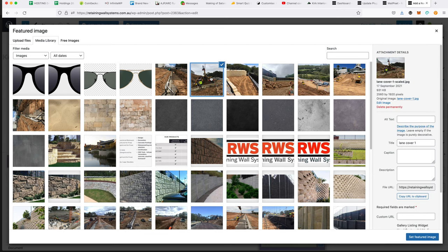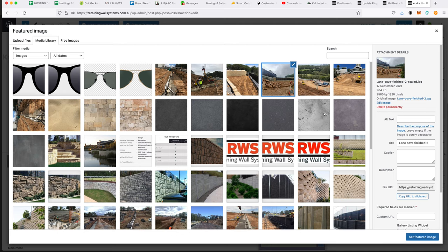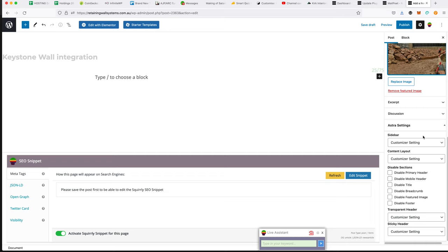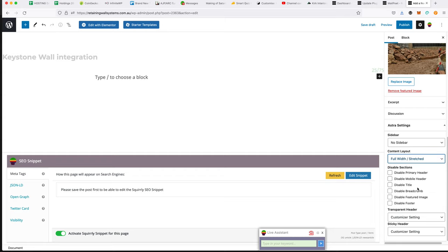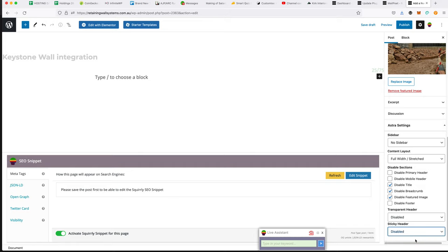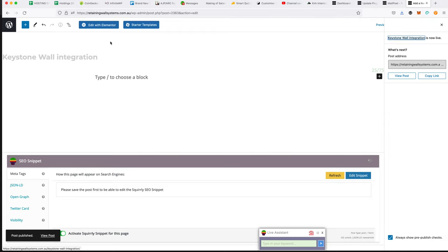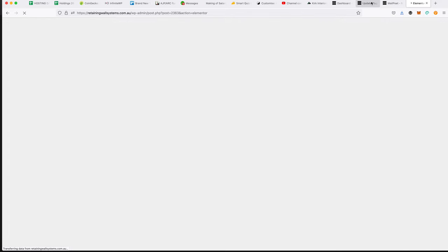Because we're using the Astra theme, I'll go with full width stretch so it goes from end to end rather than a box design. We'll disable the post title, breadcrumb, and featured image, and disable the transparent header because we've already got our own header through a custom layout. We should make a video about custom layouts soon. That's now published, and we need to edit it with Elementor and start building the bits and pieces.